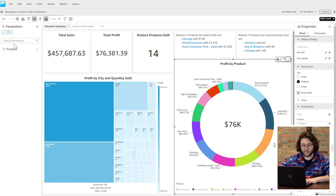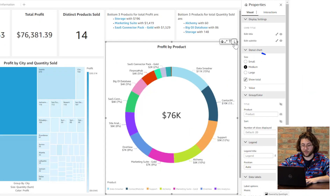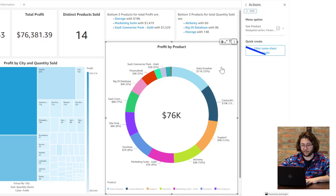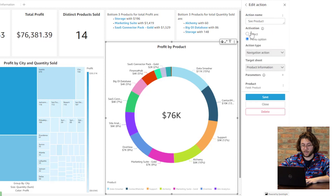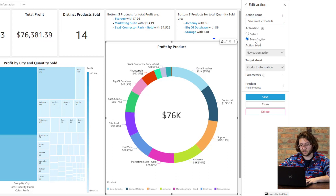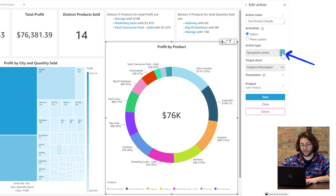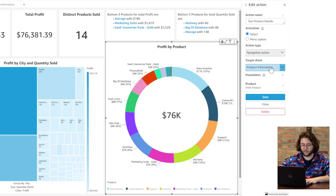Select the three dots and click Actions on the visual you want to include this navigation action on. Giving the action a name is significantly more important if we use the menu option selection, where it will prompt the user to navigate. But for this use case, we will keep it as a select. Then in the Action Type drop-down, we will choose Navigation Action. Now we can point this action to the sheet that will give us more information about each product our company sells.